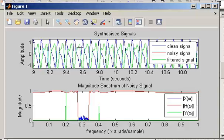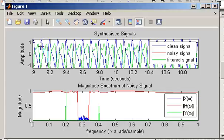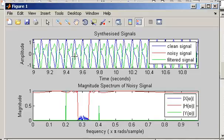Another situation where shape preservation is important is if the original signal is being used to control something — for example, if the blue signal was being used to control the height of a piston or some actuator, where the amplitude directly controls the piston height. By filtering again, we'd have a situation where the piston is adjusted to the incorrect height every cycle, which could have dire consequences. The solution is to use linear filters, which will preserve the overall shape of the signal.